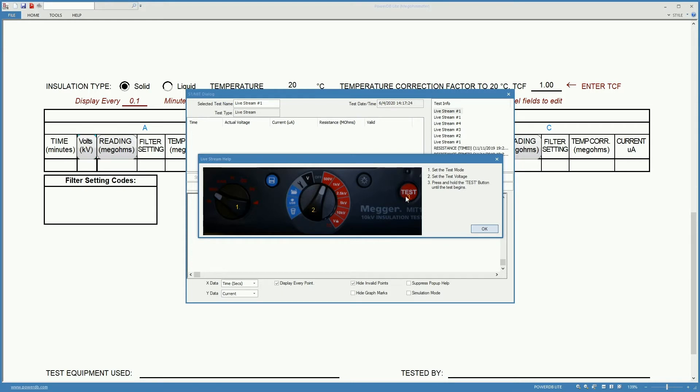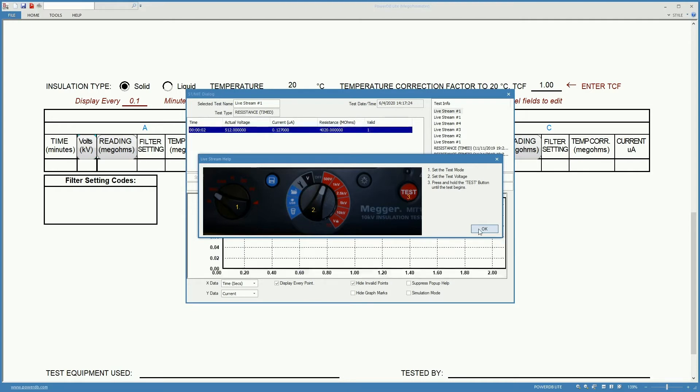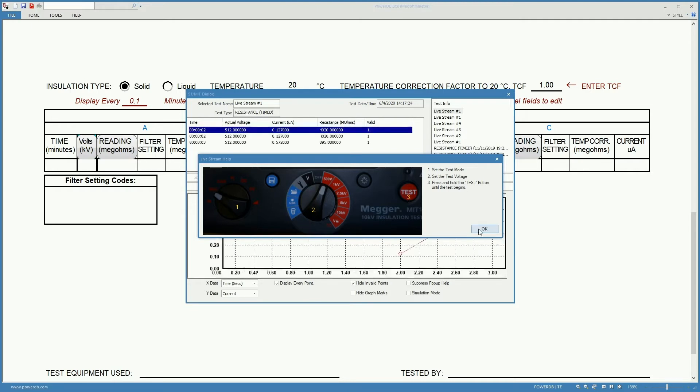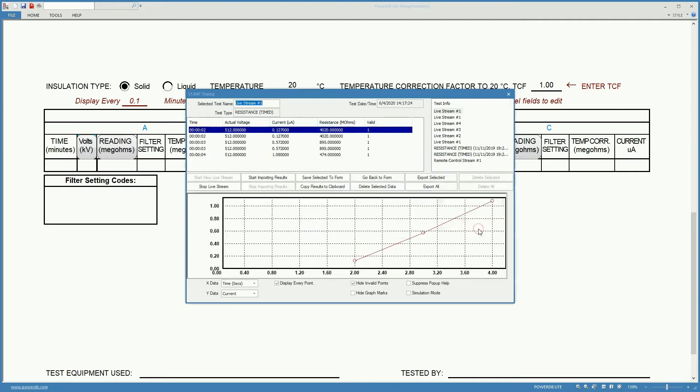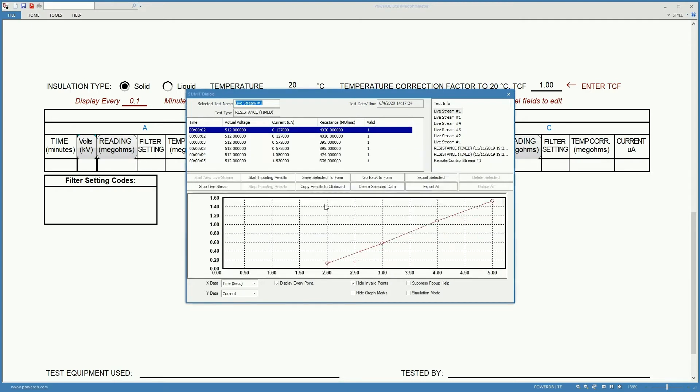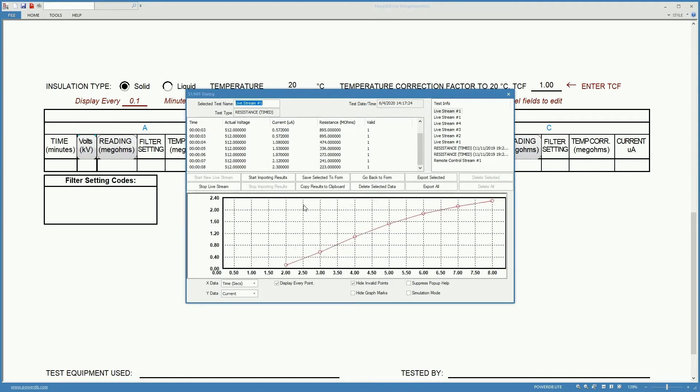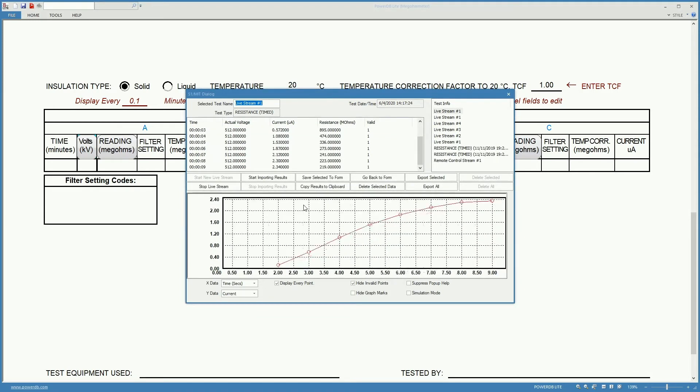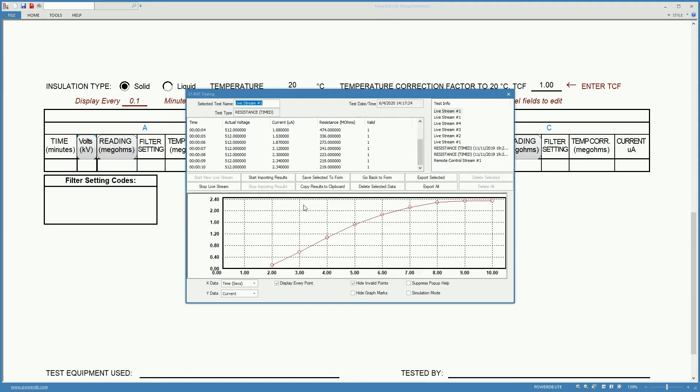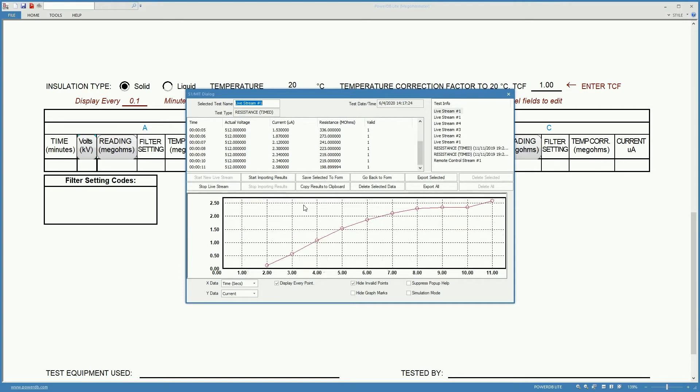And click on the test button until the test begins. When the test begins we immediately see data showing up on the screen, both on the graph and on the table on top.